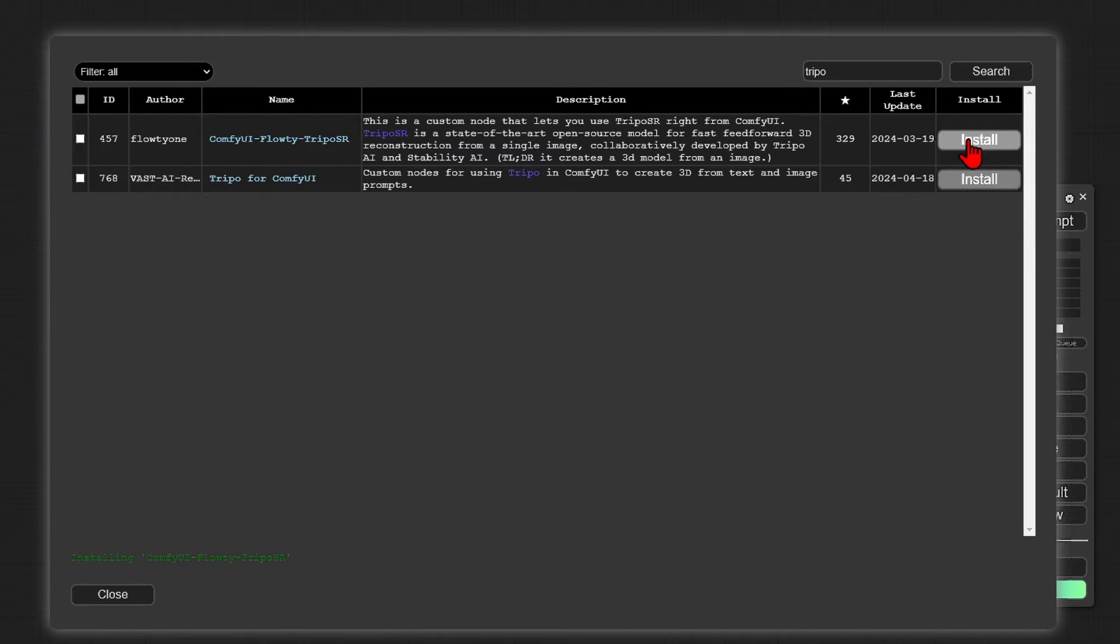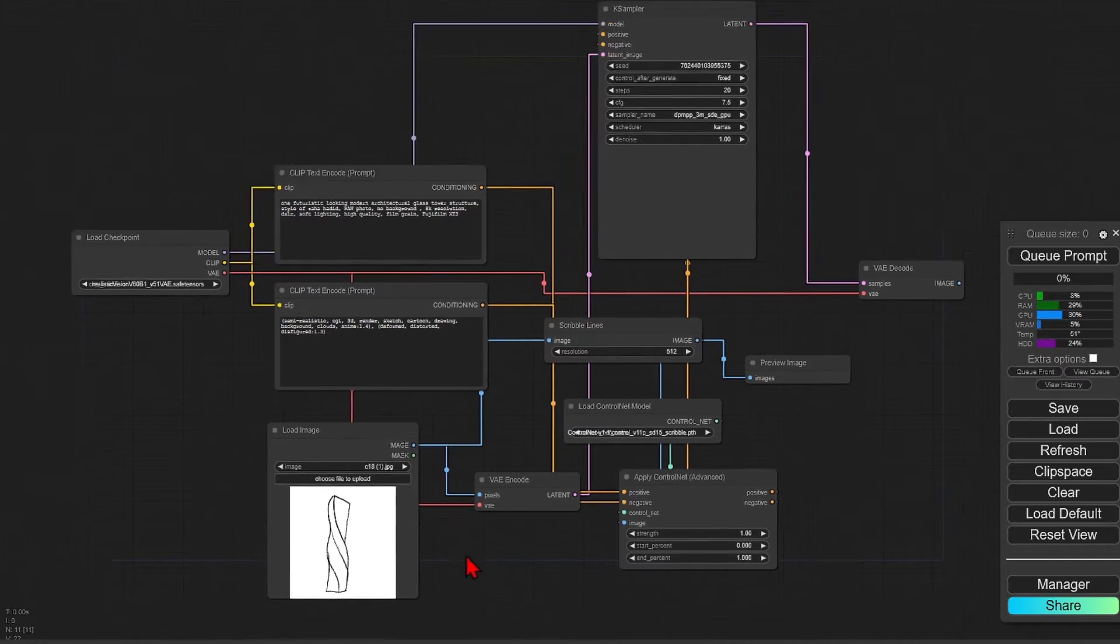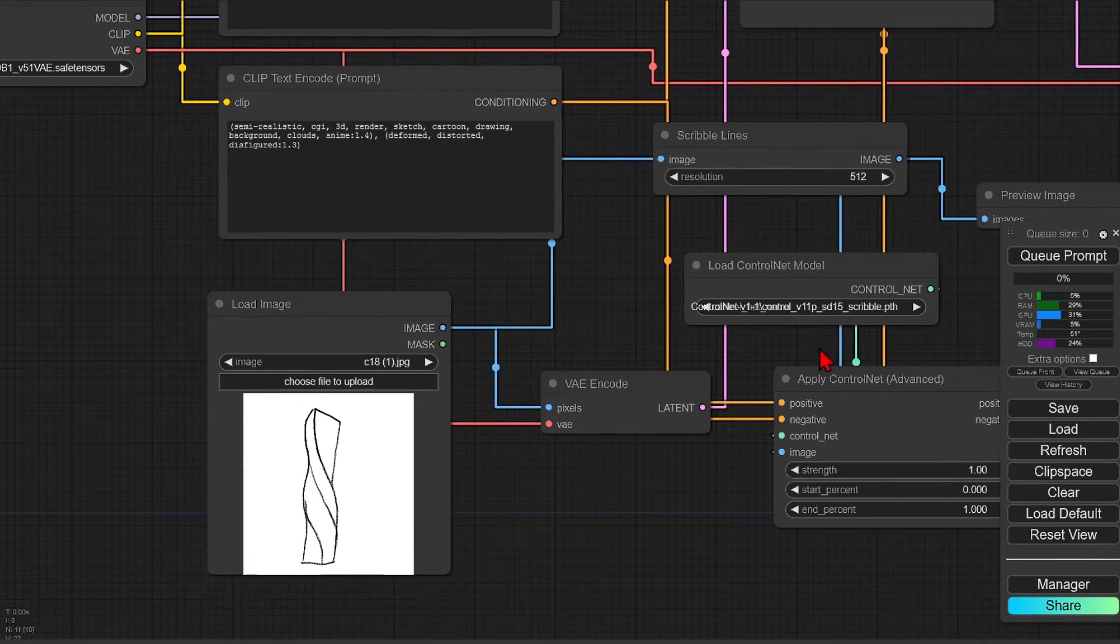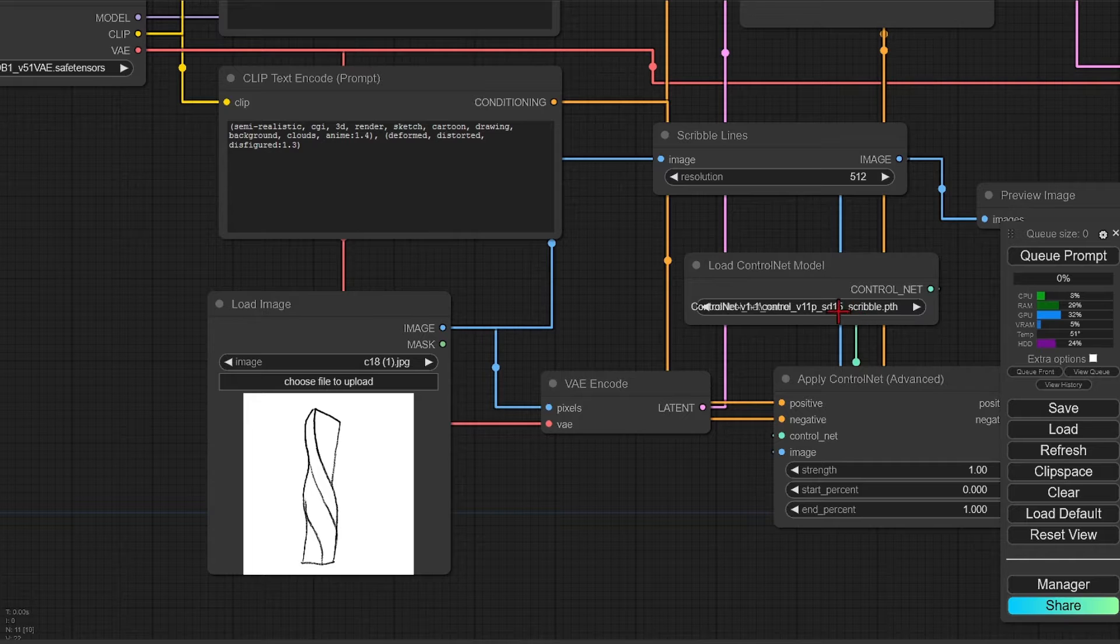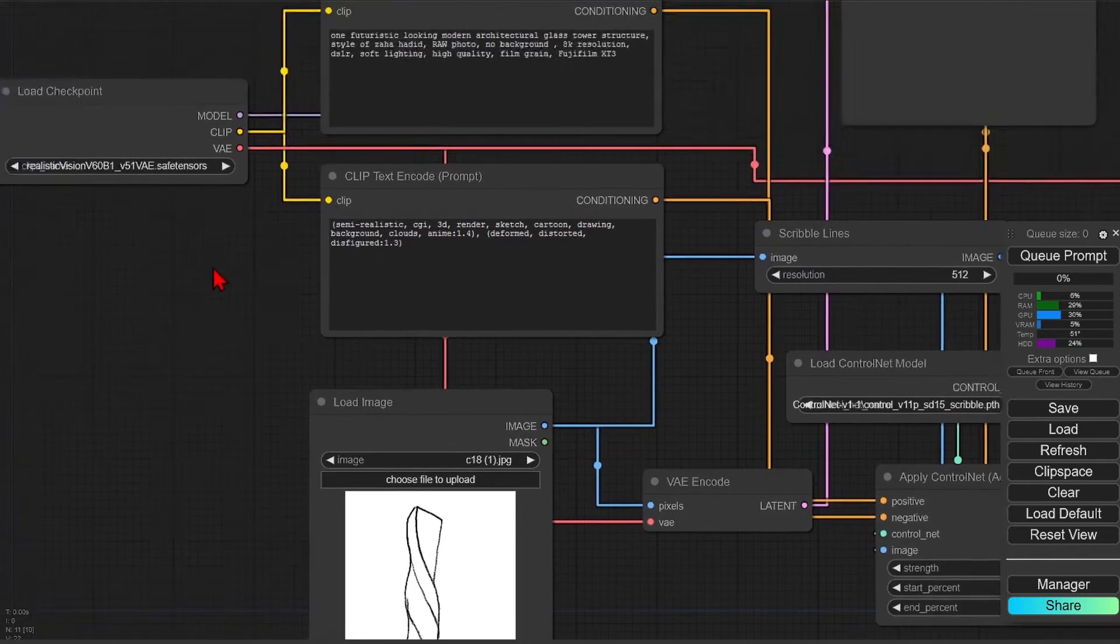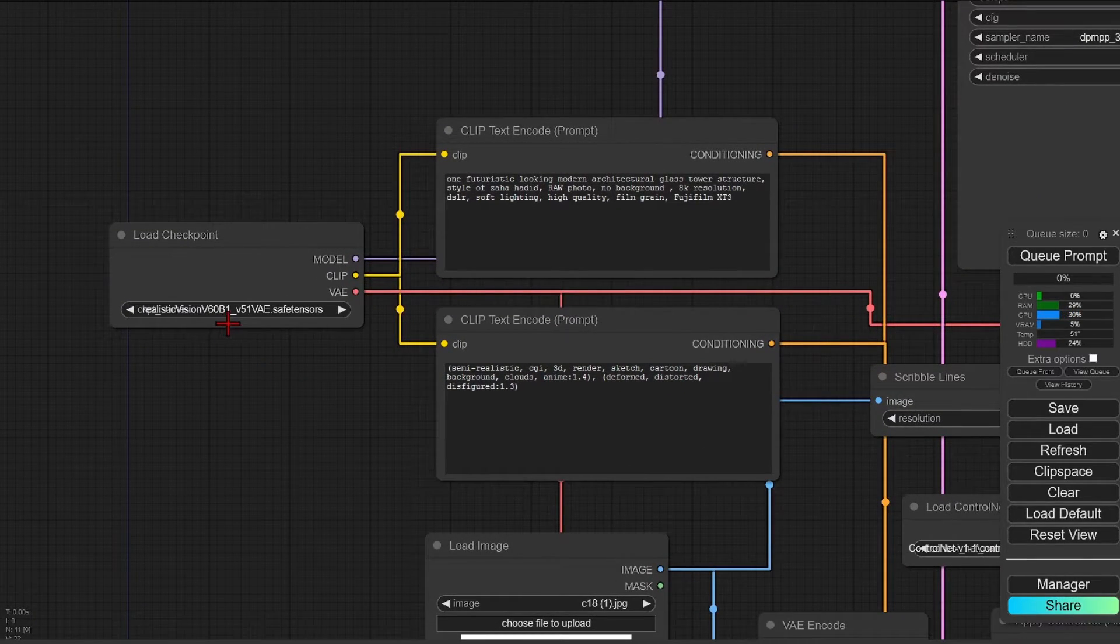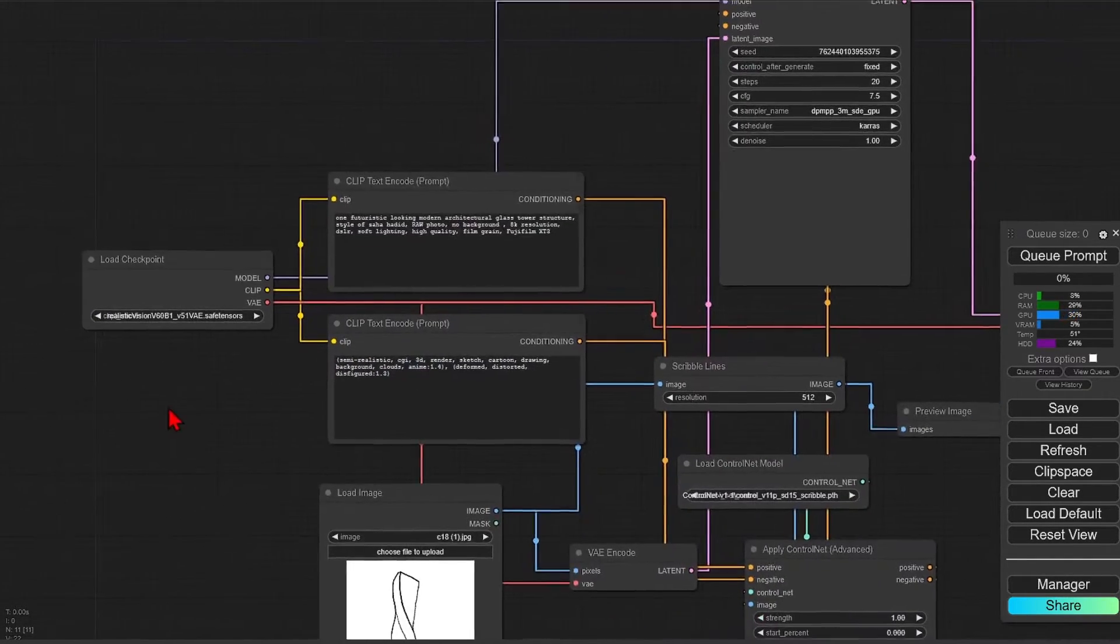I'll be using a sketch to image to 3D workflow. However, I covered the sketch to image part in a previous video, so you can check that out in order to get to this point. It is using a standard SD 1.5 ControlNet with a scribble model.